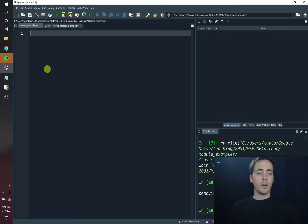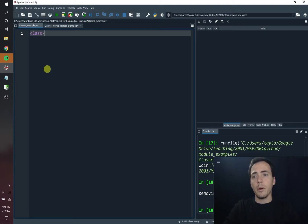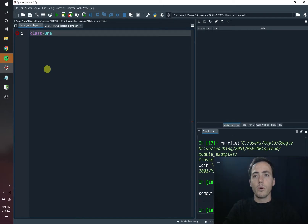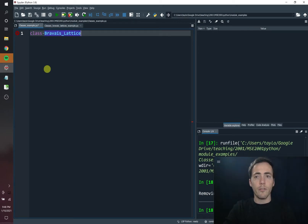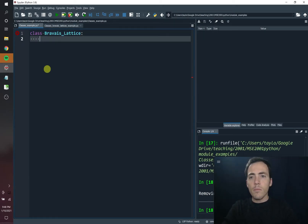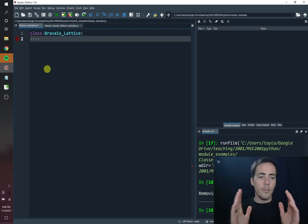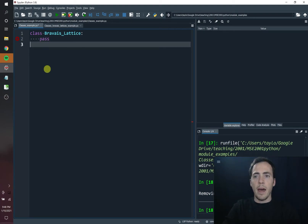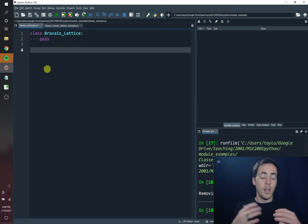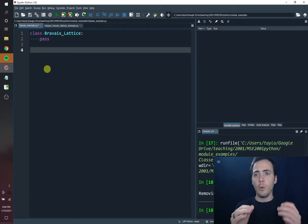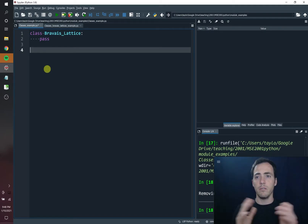In the example we're going to do today, we're going to tie it to material science. Let's go ahead and make a class called Bravais lattice. You do that by using the keyword class — it turns purple — and then we're going to do capital Bravais_Lattice. The convention is to use capital letters on the first words of a class. We're going to go ahead and create this class with a colon, and for now let's just put pass, because if you don't put anything it's going to cause an error. So we've just created a class called Bravais lattice with nothing inside of it.